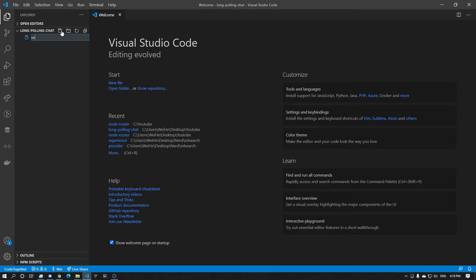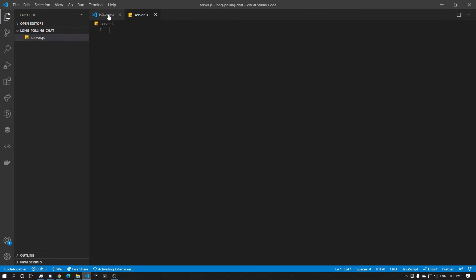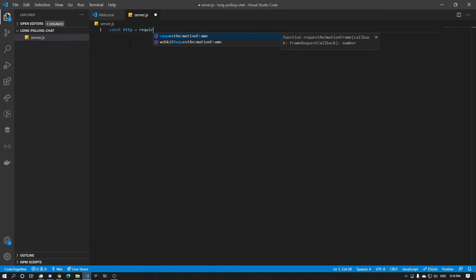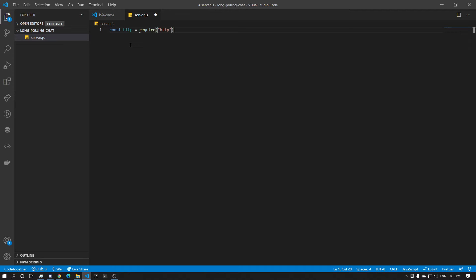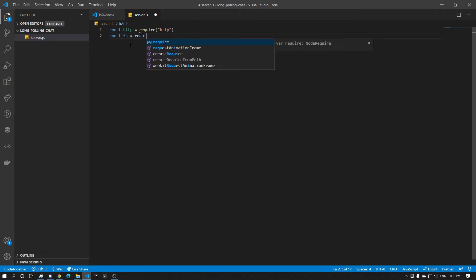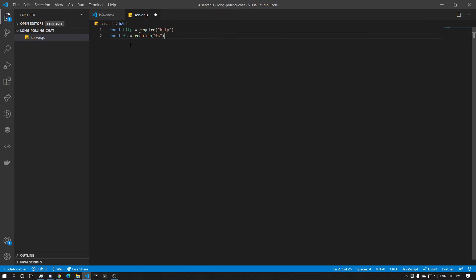First we're going to create a server.js. In server.js we're going to import HTTP and we're also going to require fs. And we're going to start mapping our routes.